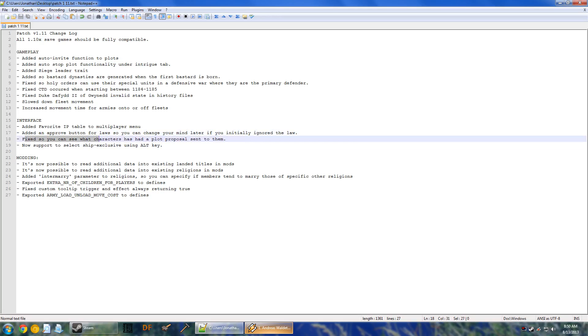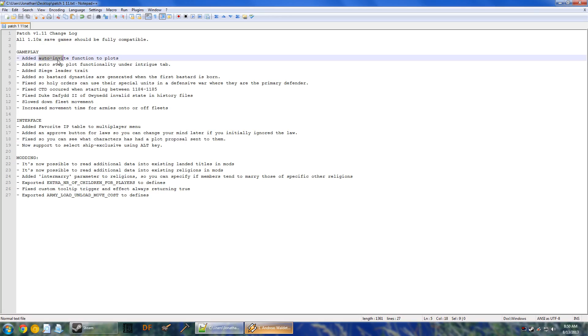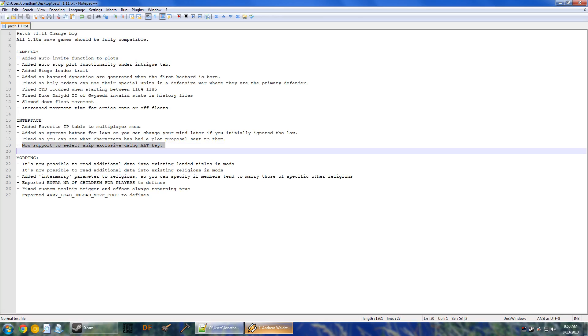You can now see which characters have a plot proposal sent to them. So this allows you to take a quick look at the intrigue screen and see if there are new backers that you could invite. All you have to do is click the auto-invite to plot button once to turn it off and then click it again to turn it back on and then it will resend invitations to all the new people.